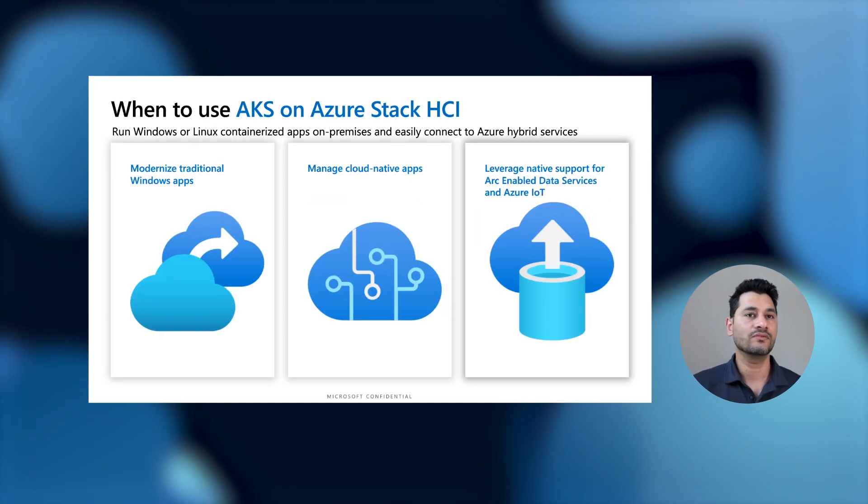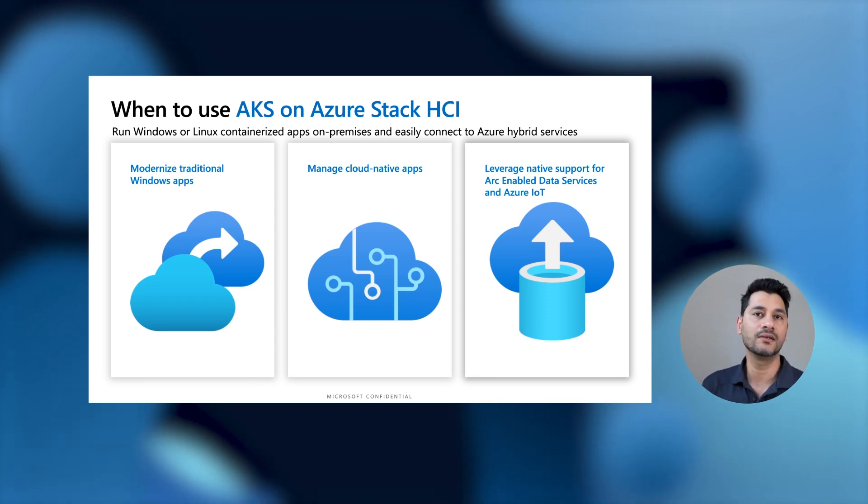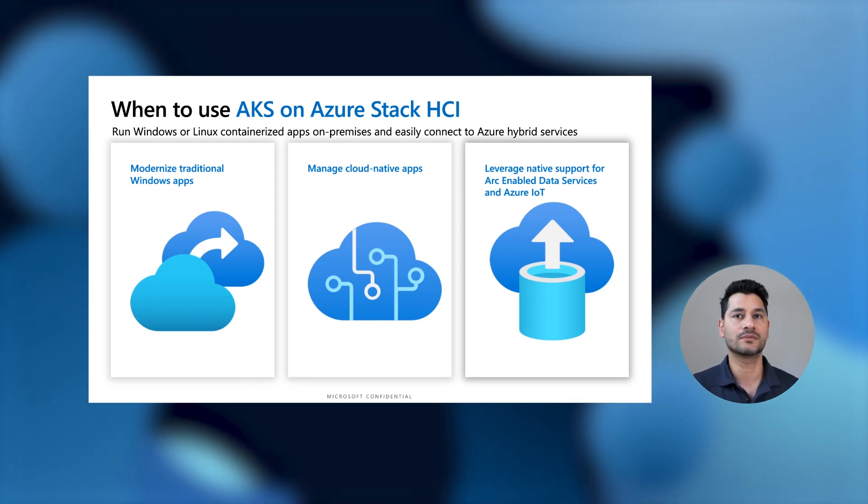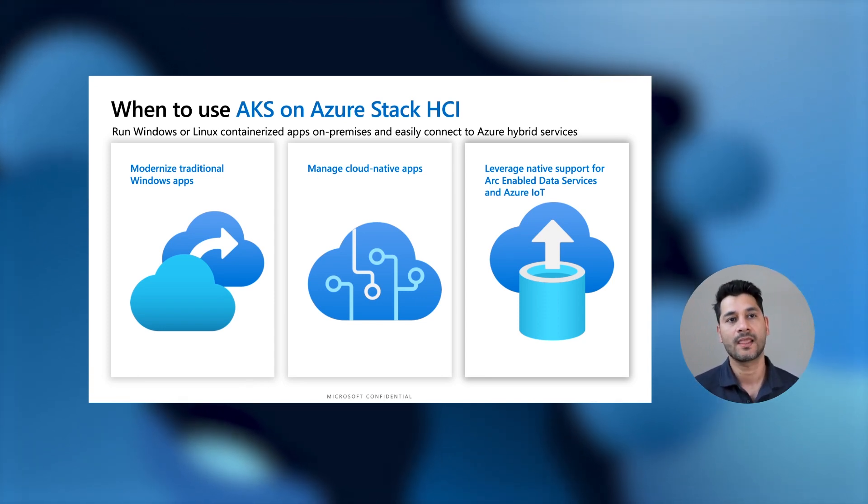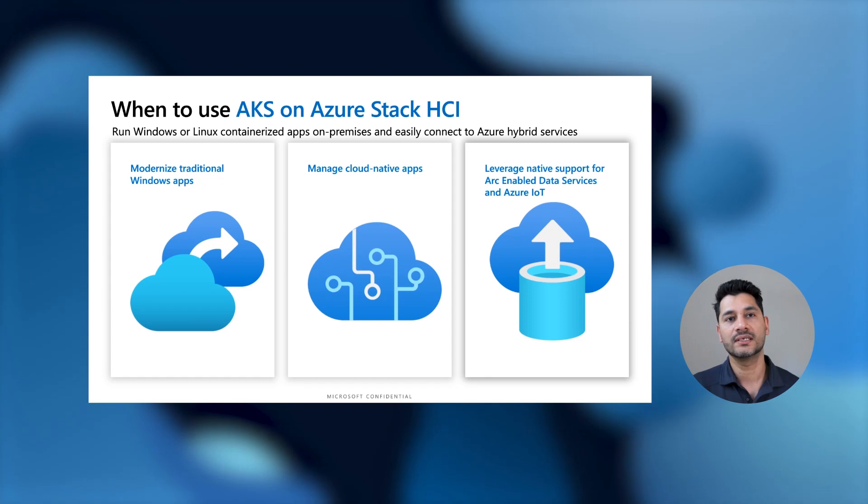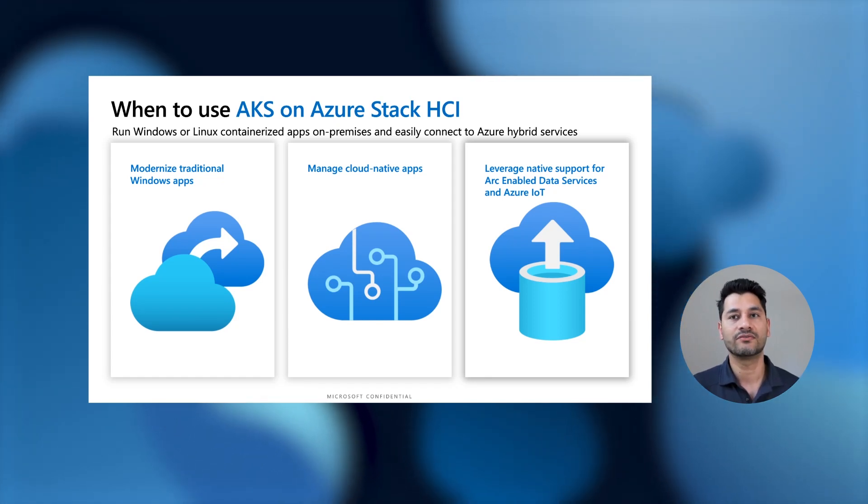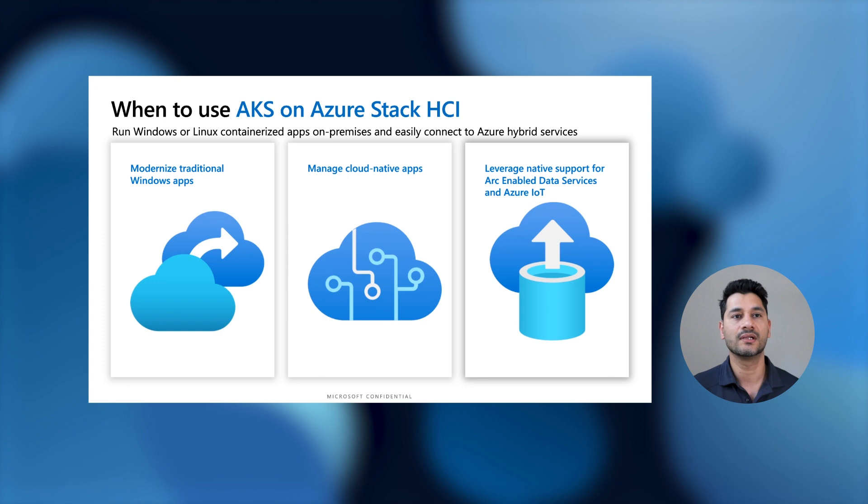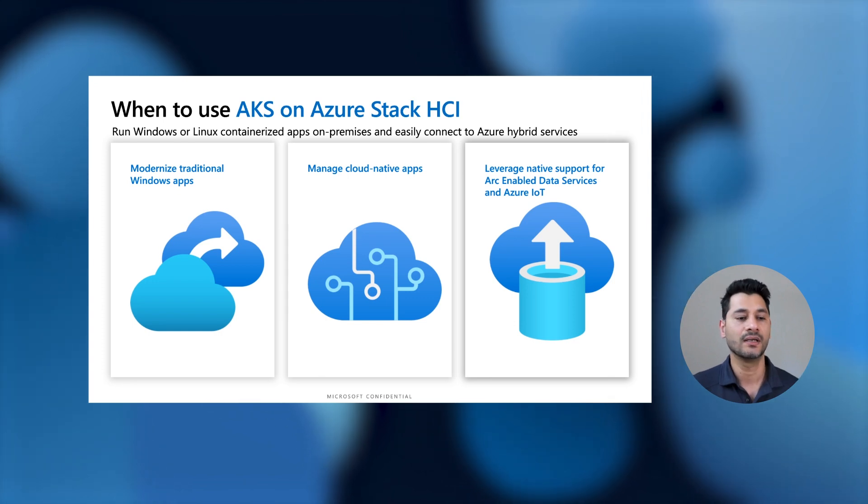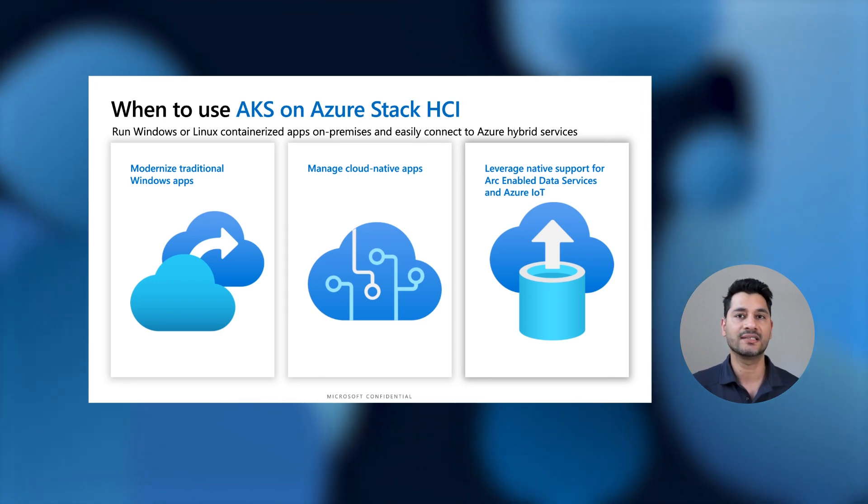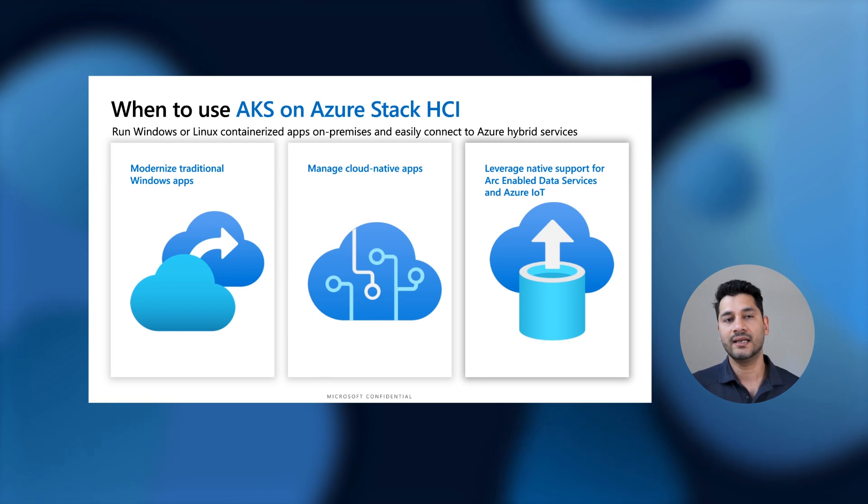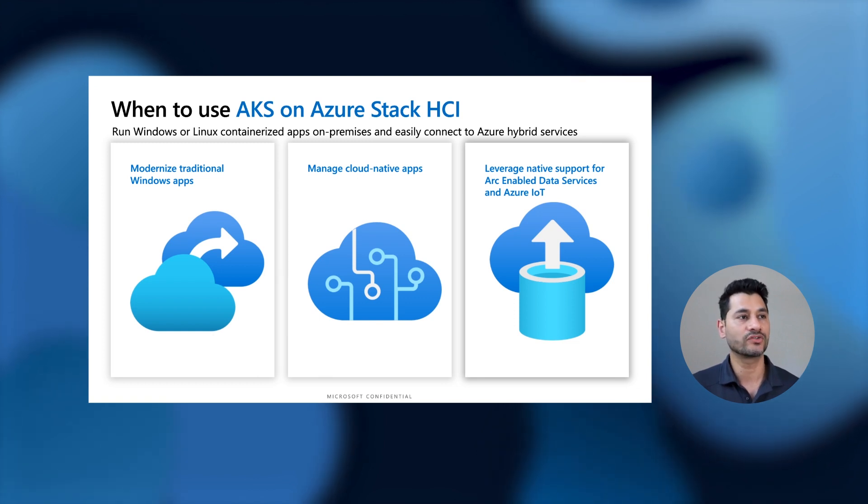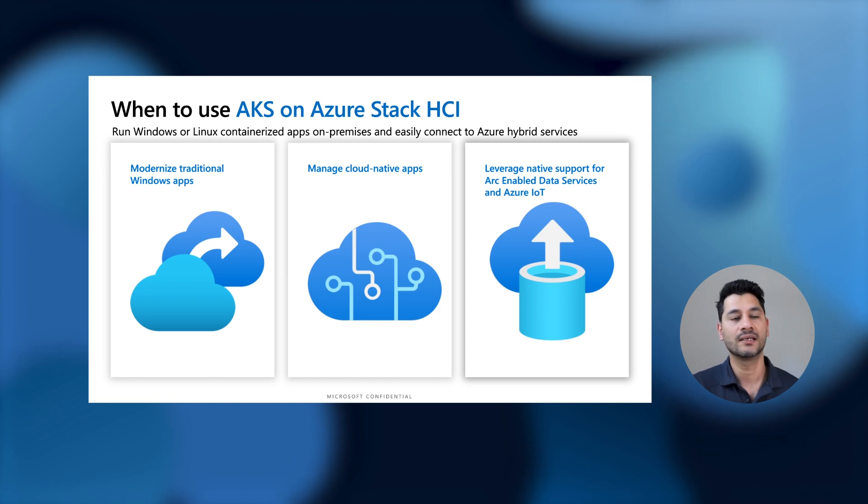In terms of when to use AKS HCI, we are seeing three main use cases where customers are finding it really compelling. The first is modernized traditional Windows applications. We also call it lift and shift, where you take a traditional Windows application running in a VM, you containerize it, and then you run it on Kubernetes. Second, very popular use case is, of course, running cloud native applications and managing cloud native applications on Kubernetes. This could be Linux or Windows apps.